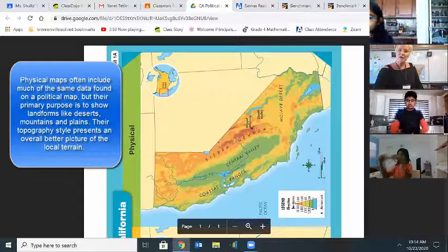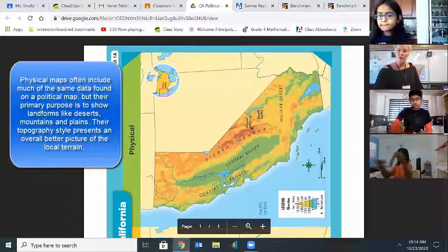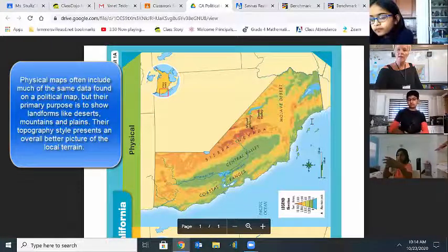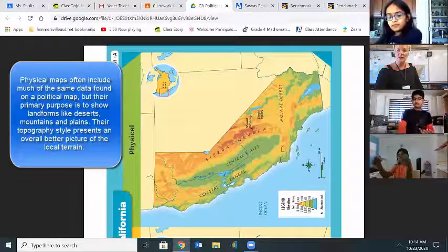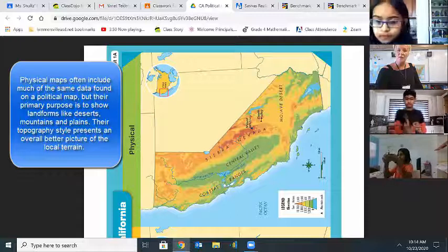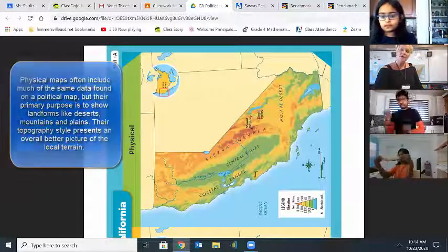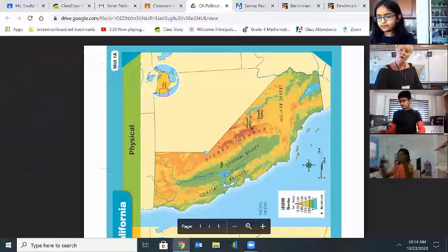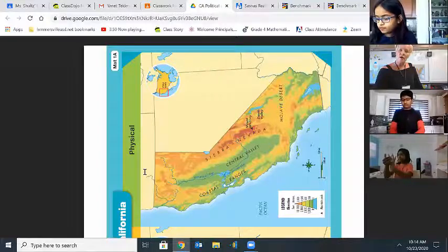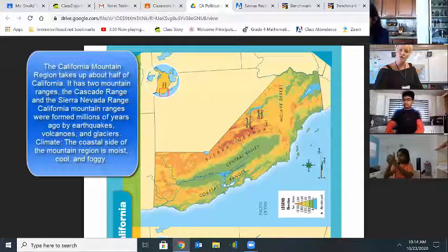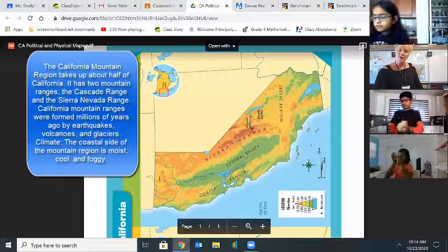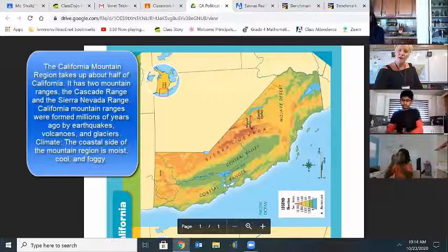A physical map shows the physical features of a place. We have a legend that shows elevation — how high. The blue area of water is below sea level, then we have green areas a little higher, up to the yellow and brown areas at the highest, which are our mountain peaks. We have several regions: the Sierra Nevada mountains run all along the eastern edge of our state, and we also have coastal mountains up in the north part of our state.